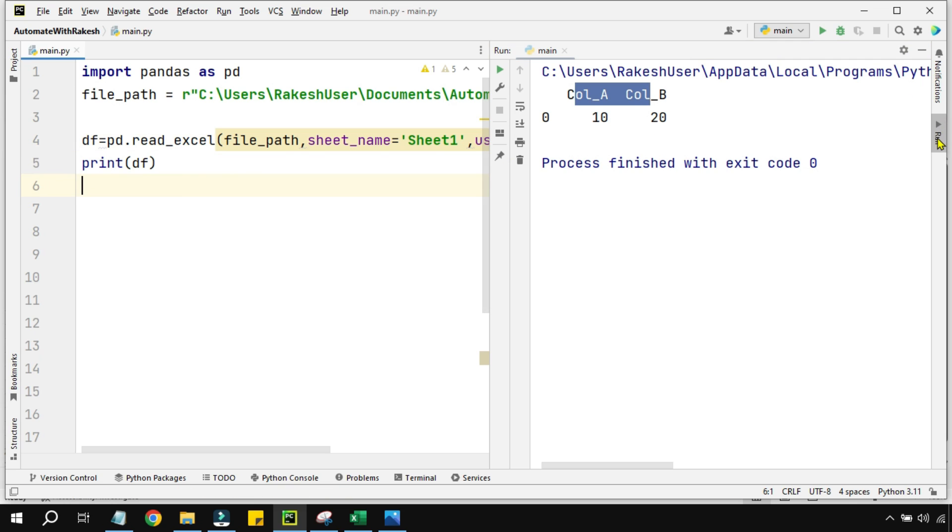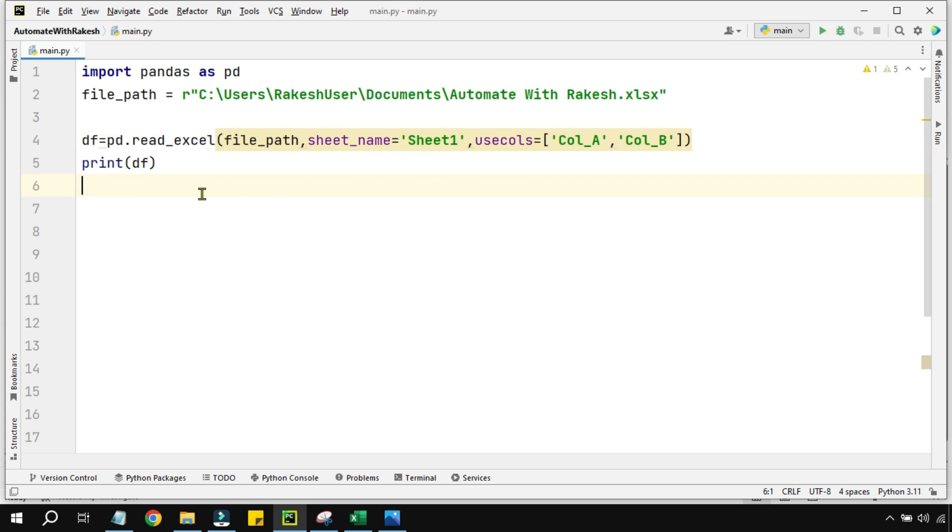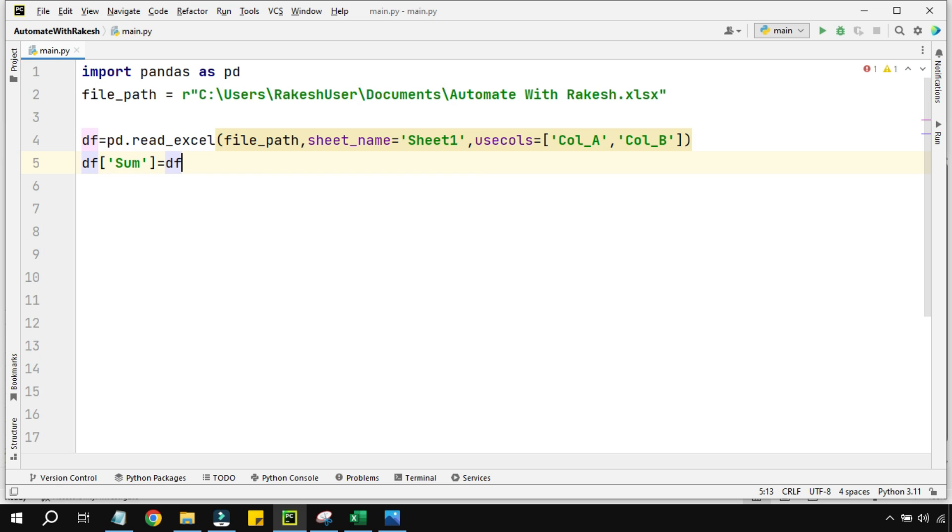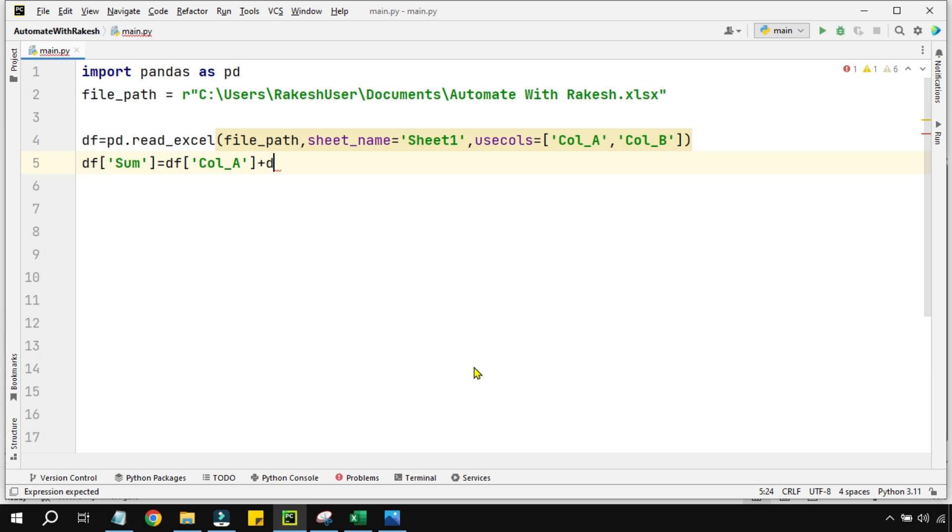So great, this much we have understood. Now the next thing I would like to do is a sum. To do a sum, I will use the DataFrame variable and then I am using square bracket, and in this I am going to write 'Sum' - whatever the column you would like to have - equals to df and I am going to use the column A, Col_A, plus, look at this time how I am defining, then I am saying df and then square bracket within the single quote or double quote you can write Col_B.